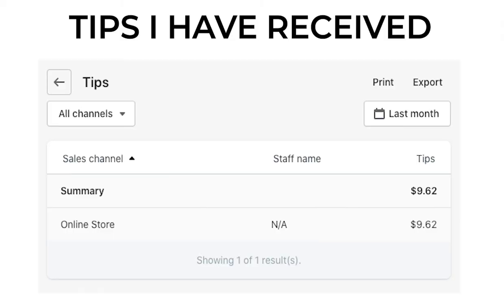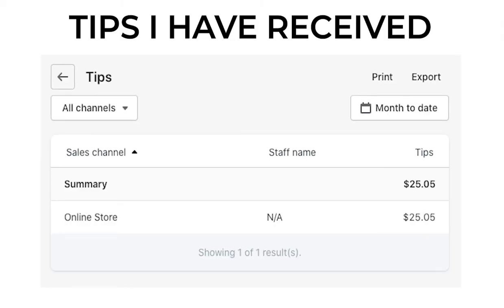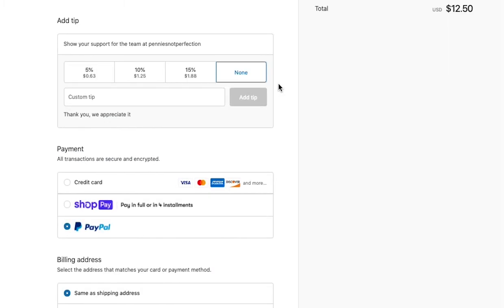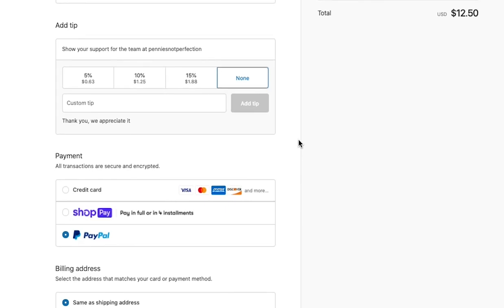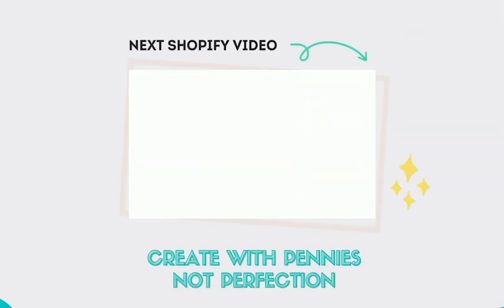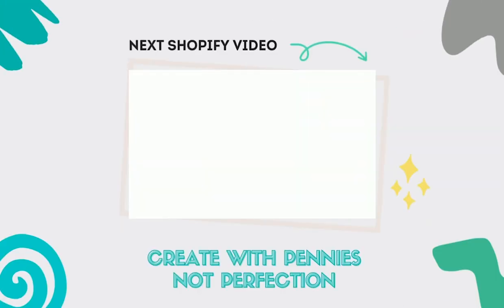But if they want to give you a tip for either information that you provided before the purchase or great customer service, they can always give you a tip if desired. This is something that's super easy and it was really easy to set up. If you do decide to use this feature and enable tips on your Shopify store, I hope you get a ton of tips and your customers are happy and you are happy as well.